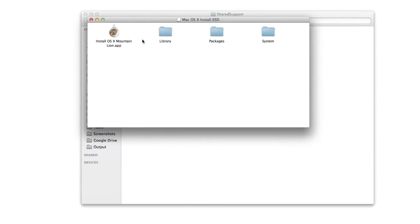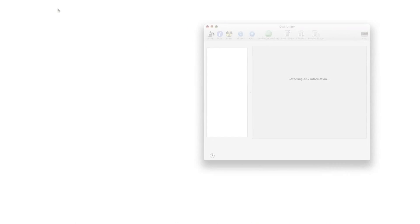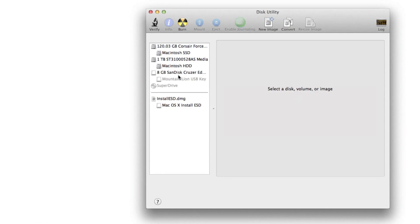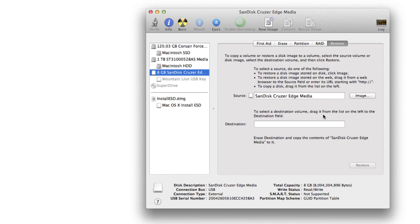Once that is mounted, you can close out of your Finder window and you want to head back over to your Disk Utility. Select your USB disk, click on restore. And now here's the kind of tricky part, so just make sure you follow this.